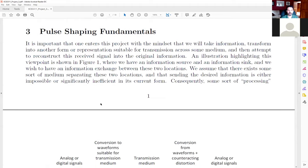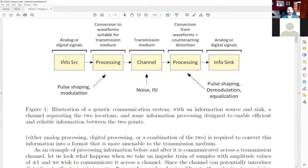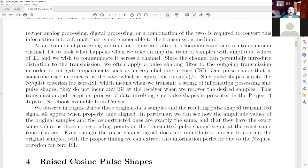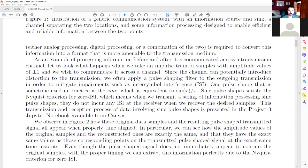We talked about the process of taking an information source, turning it into some sort of waveform communicated across a transmission medium, and then converting that waveform back into information at the receiver. The channel — we won't look at noise, but we will look at inter-symbol interference. We do a really nice example in the project, and I'll show you the sample source code in the Jupyter notebook distributed as part of this project.